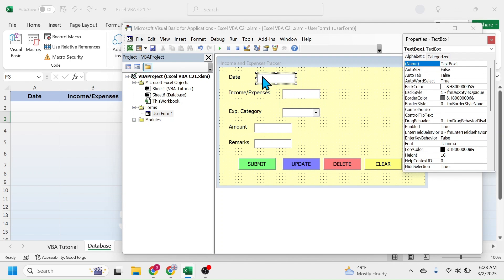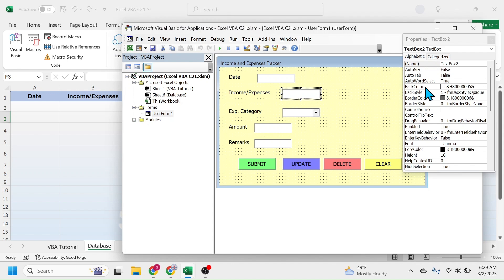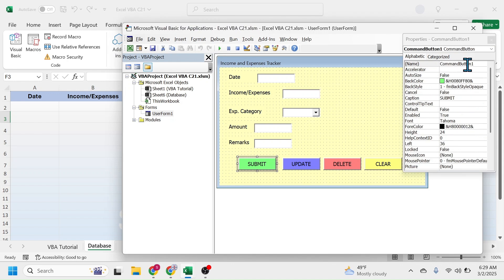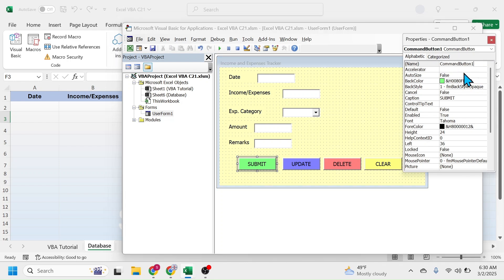Here you see the name of this text box is given as text box 1. If you click on the second one it is text box 2. If you click on the button it is given as command button 1. While writing the VBA code these default names may create confusion because we may not know which button command button 1 is referring to. So you can put here a relevant name. I am deleting this name and putting here btn underscore submit.